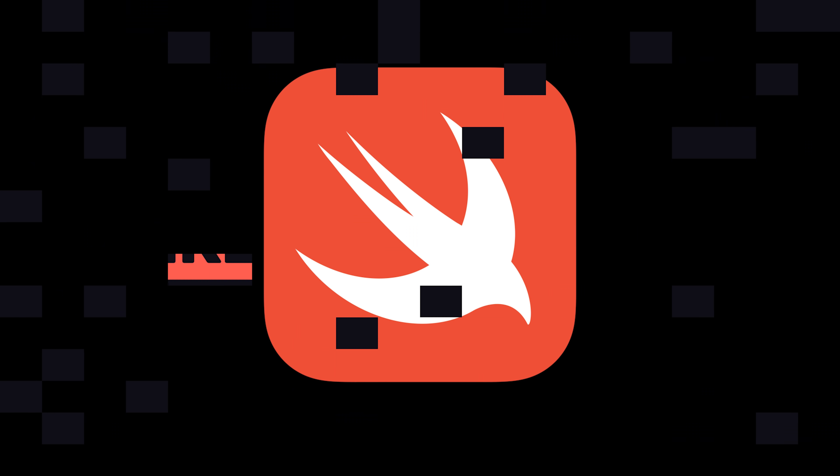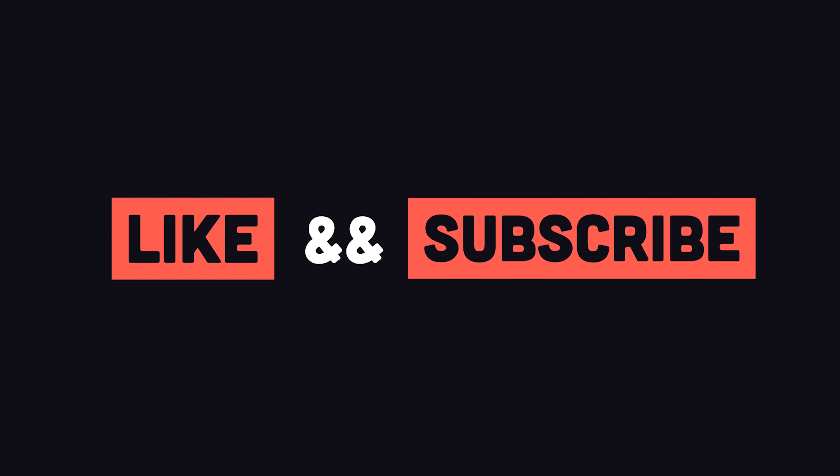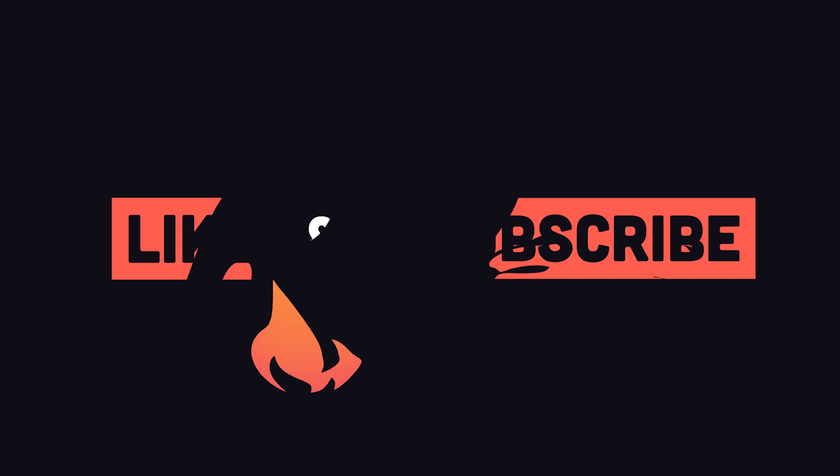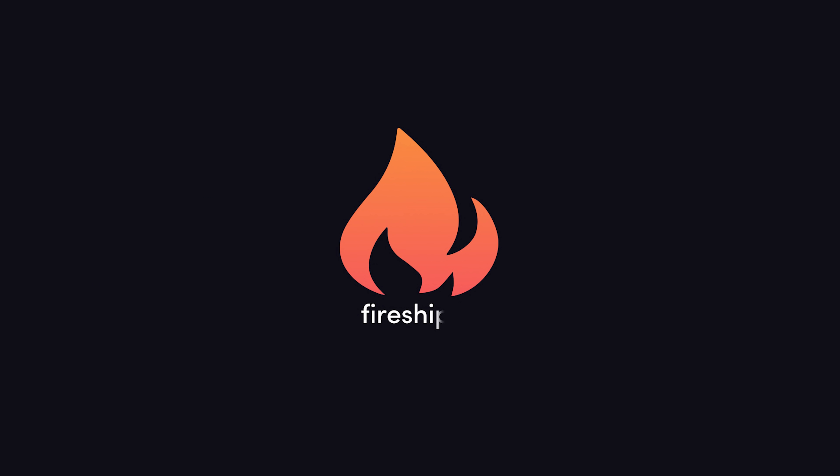If you want to see more short videos like this, make sure to hit the like button and subscribe. Thanks for watching, and I will see you in the next one.